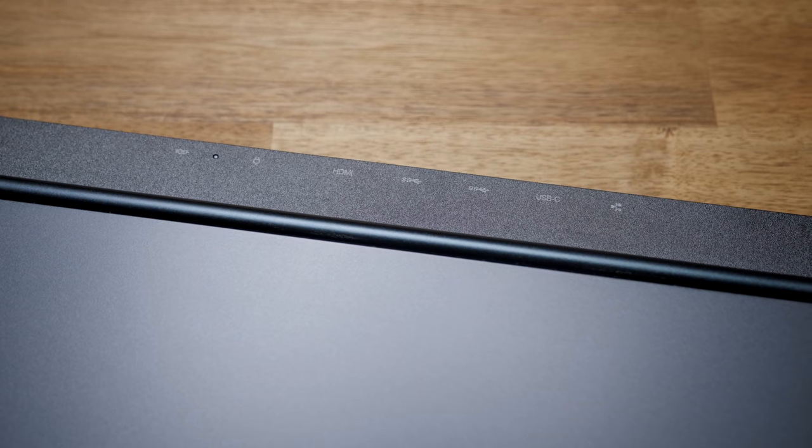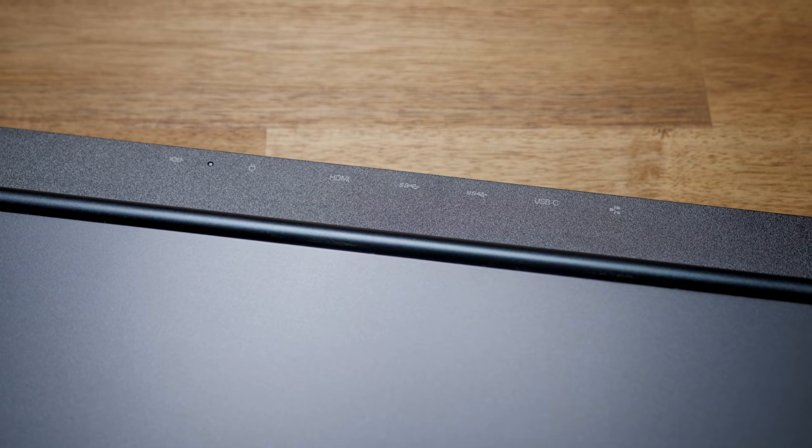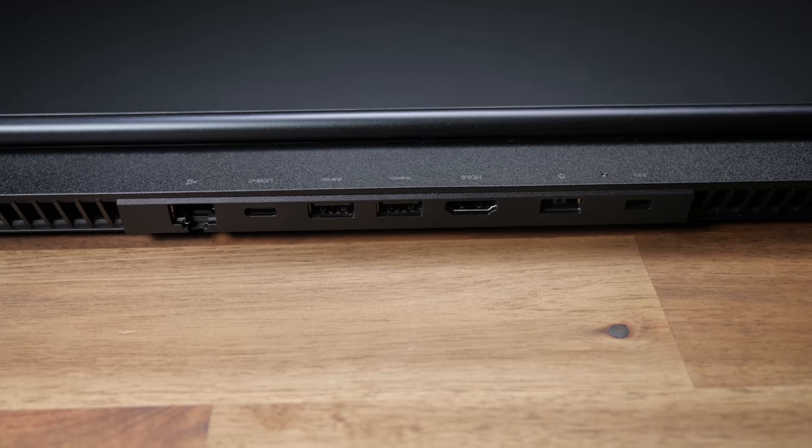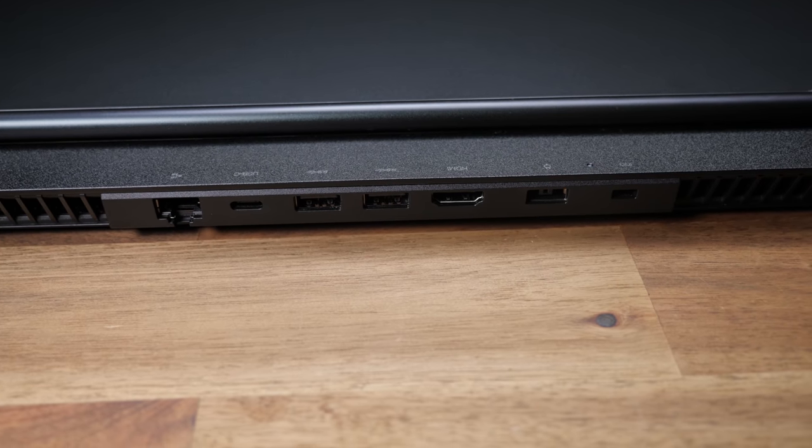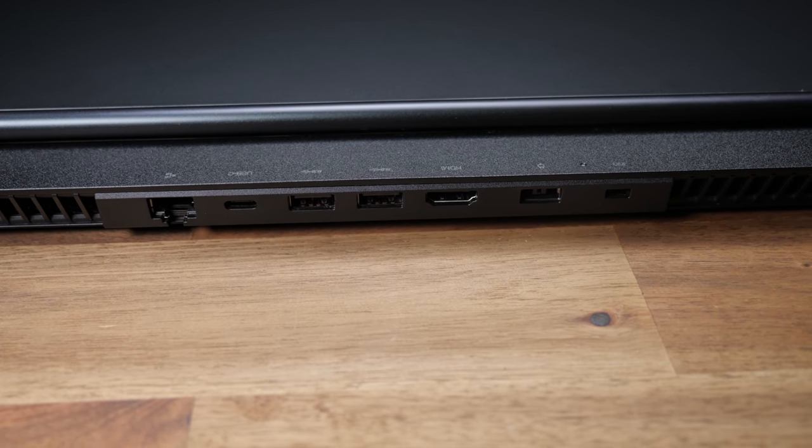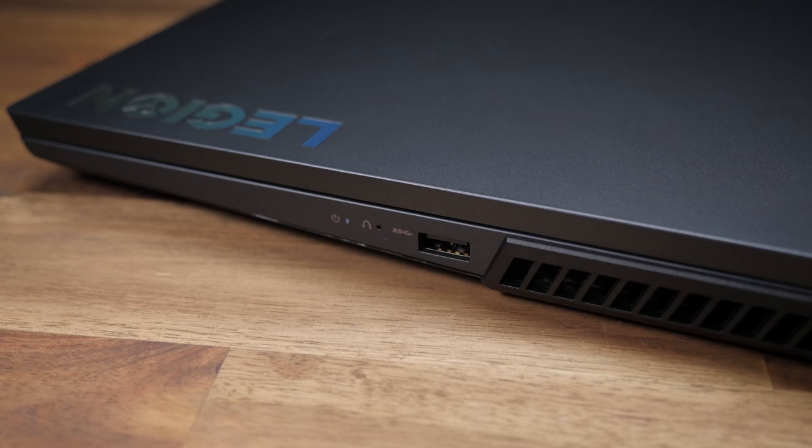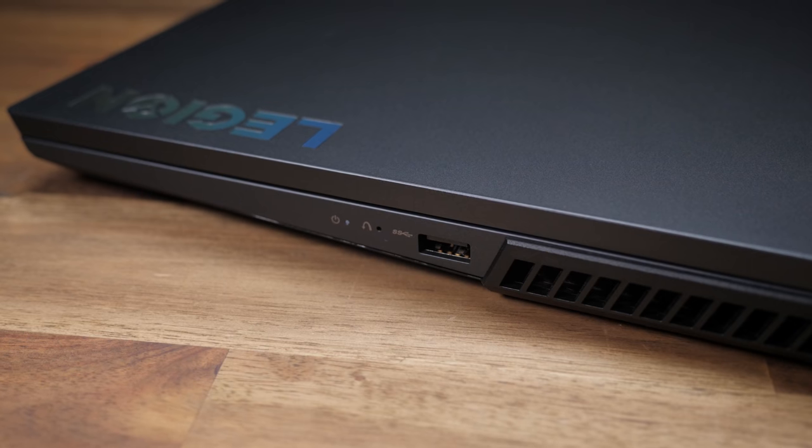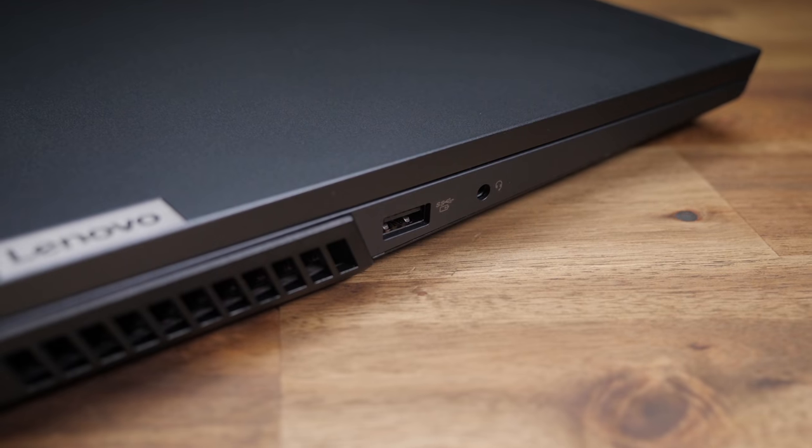I was really happy to see that most of the ports are still on the back. We've got four USB-A ports, a single USB-C, HDMI network, and an audio combo jack. So plenty of holes for you to stick things in and pull things out of.